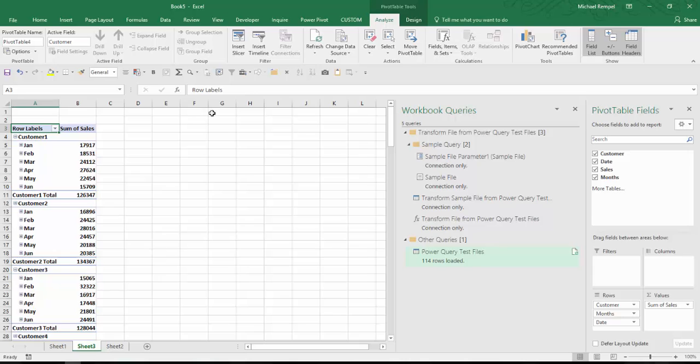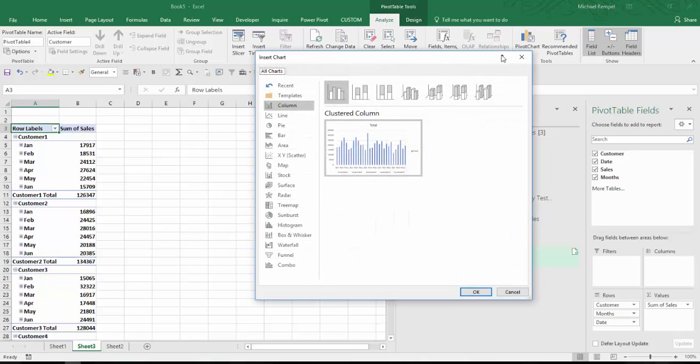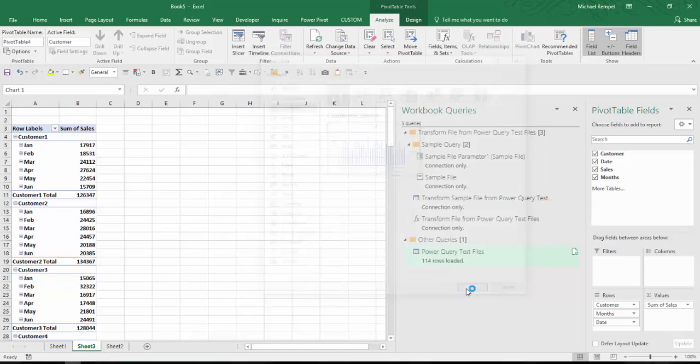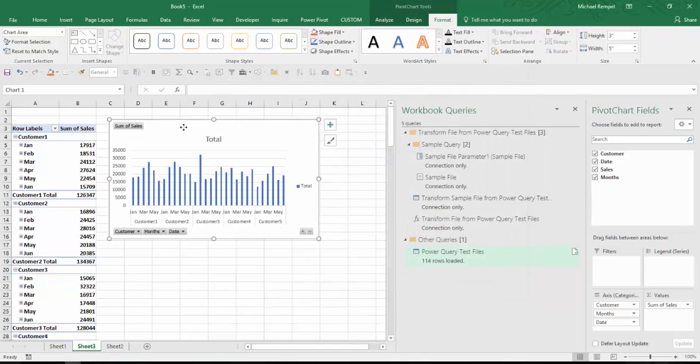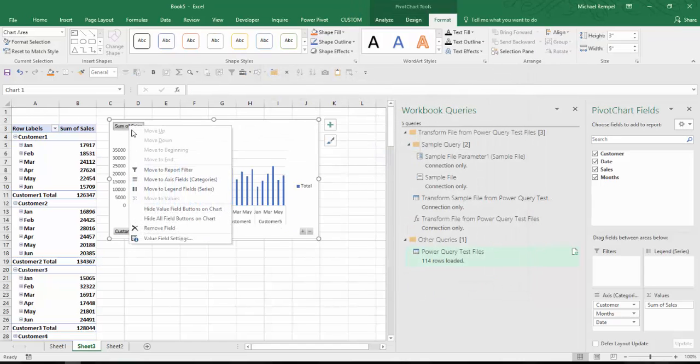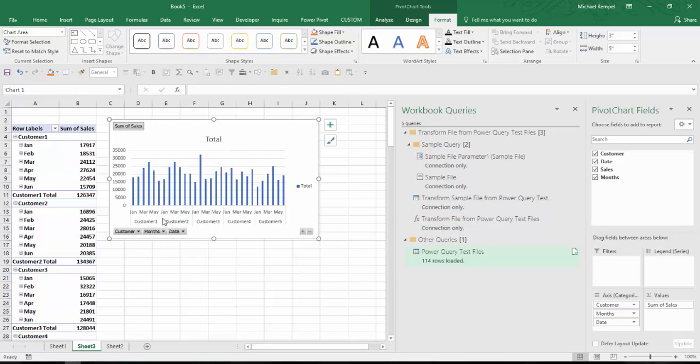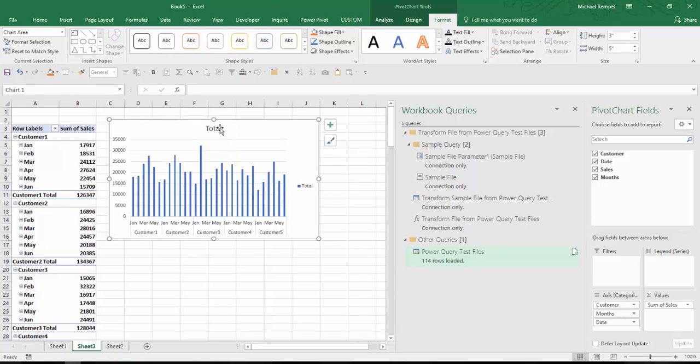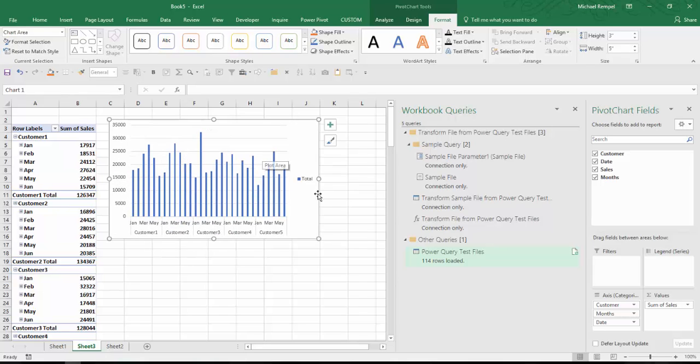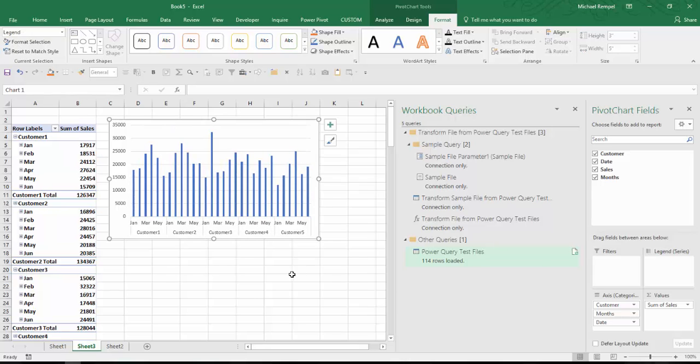Now just to add a little more analysis, I'm going to go ahead and choose Pivot Chart here. And just throw in a column cluster chart. I'm going to remove the buttons on the chart. I'm going to go ahead and remove the chart title and the legend.